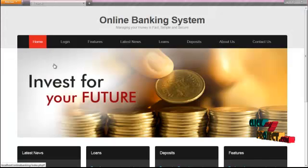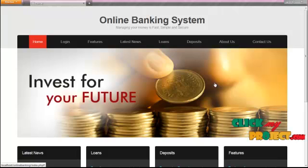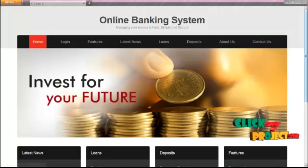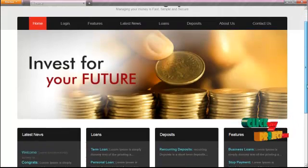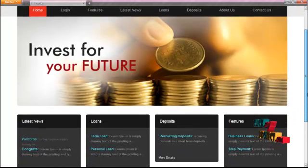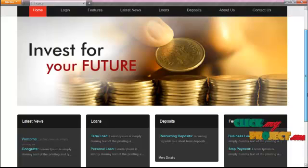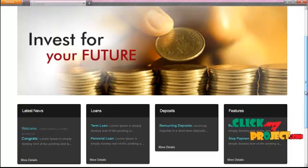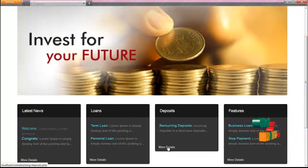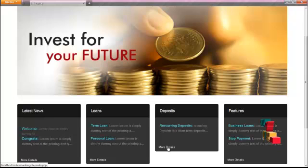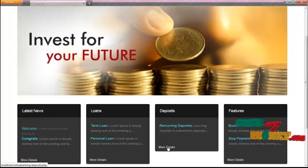Now we are going to see the demo of the home page process. In the home page, the latest news, loans, deposits, and features available in our bank will be displayed. For more details, please click the 'More Details' button which is available below the features.